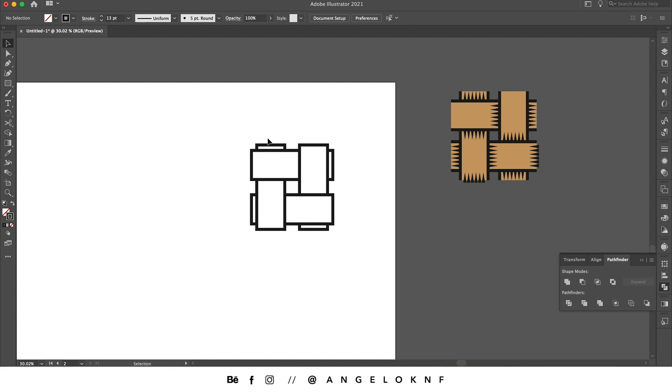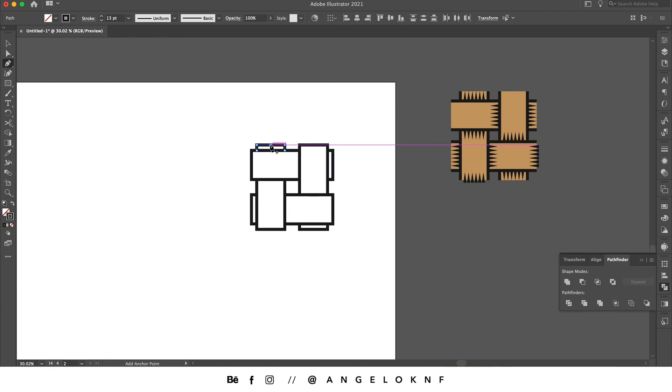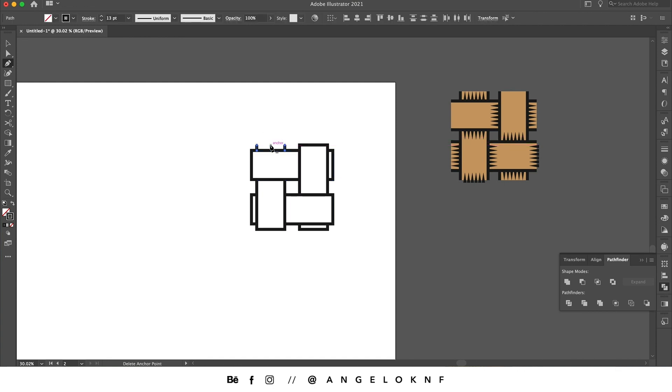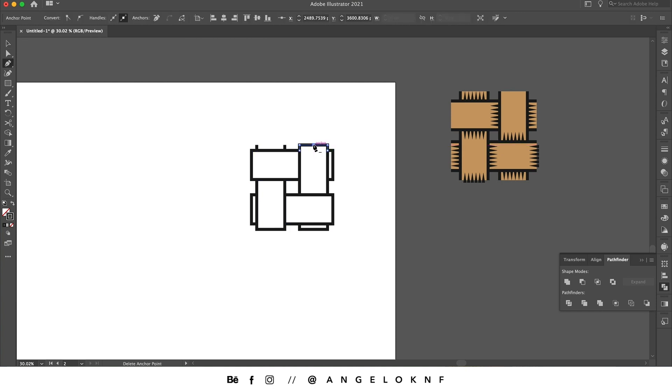We need to delete the outer lines as well, but we're going to use another method. So we're selecting the object and then we're taking the Pen tool. We add an anchor point and then we click Delete. This way we open the path and we delete only the line we don't need.